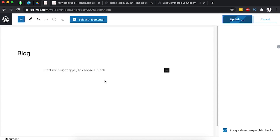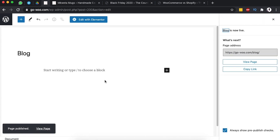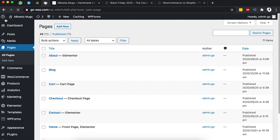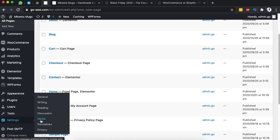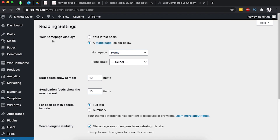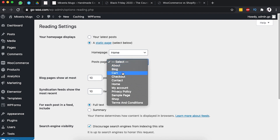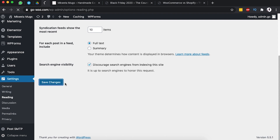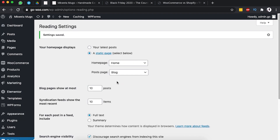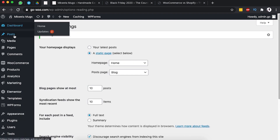This Blog page is going to be our archives page for all the blog posts we publish on our website. Now we exit and go back to the dashboard. We go to Settings, then Reading. Under the reading settings, we find the 'Posts page' section and set it to our Blog page, then save changes.